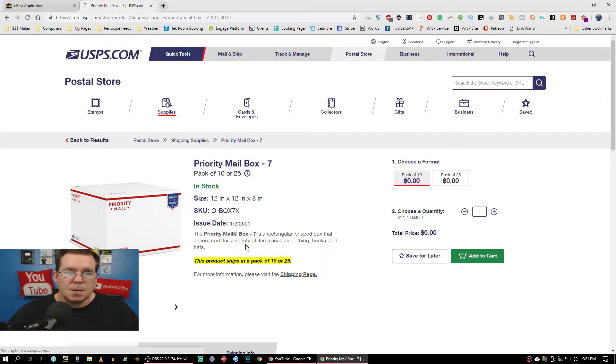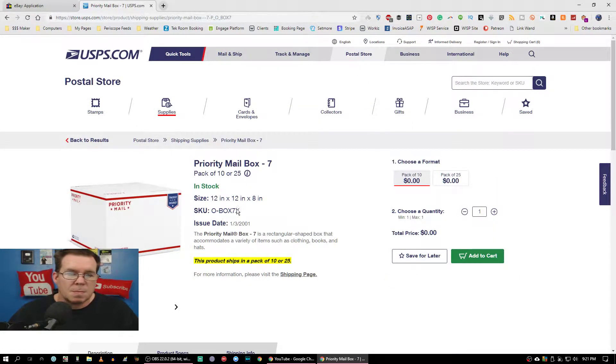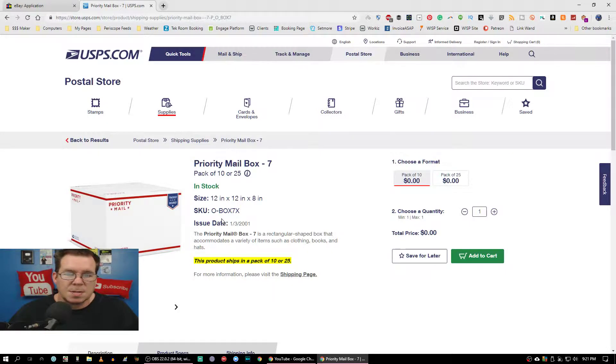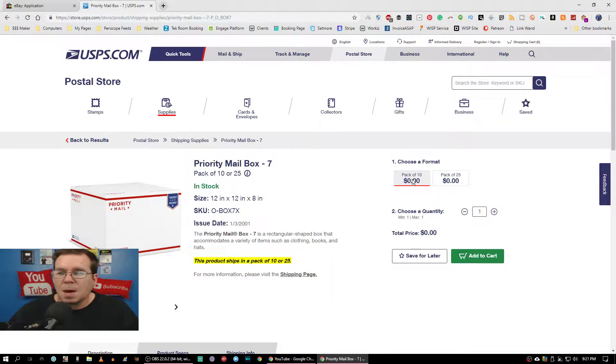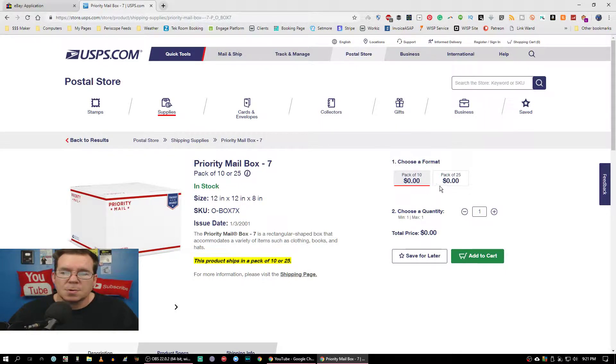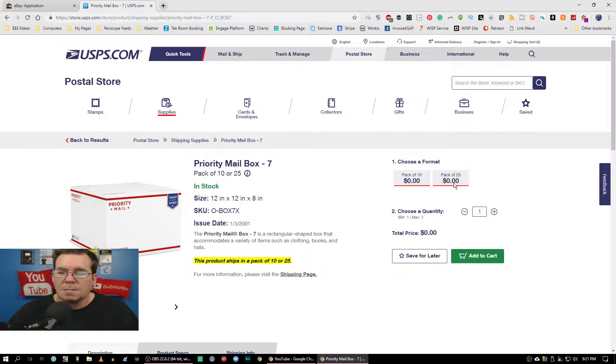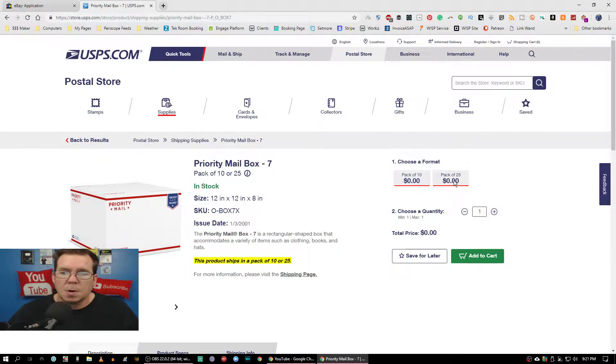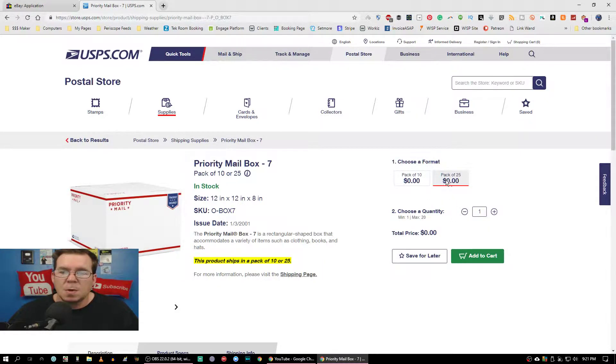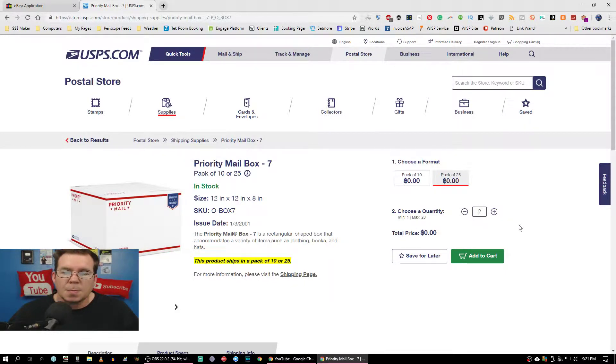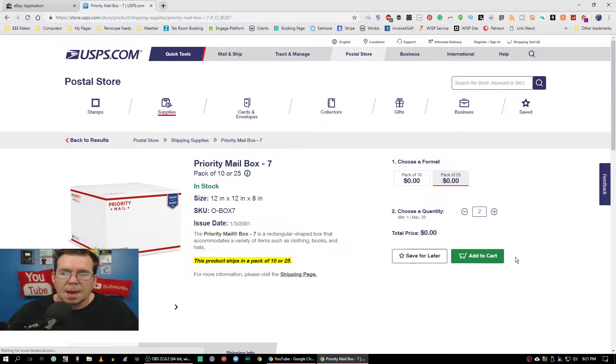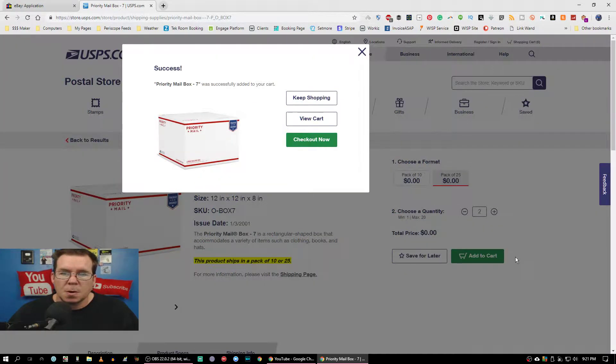It gives you the dimensions, the box number, and everything that says it's in stock. You can get 10 boxes for zero dollars, you can get a pack of 25. You order what you want. If you want 50, you order a pack of 25 and just double it. Add to shipping cart.